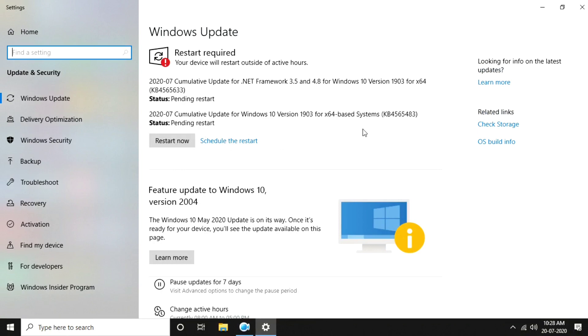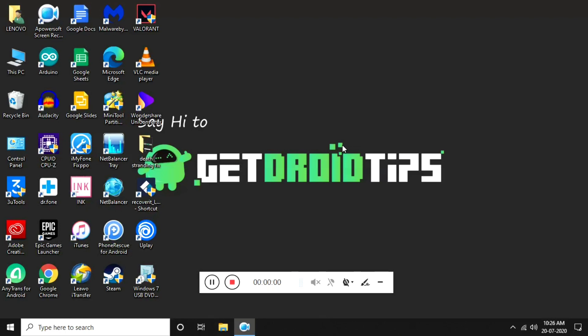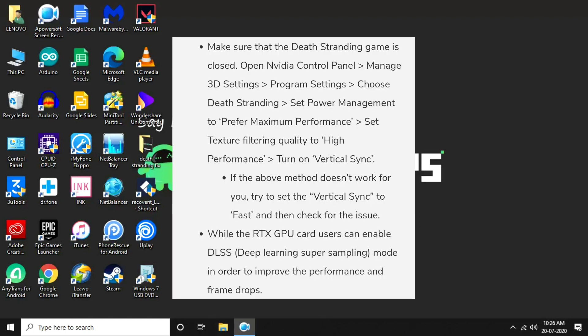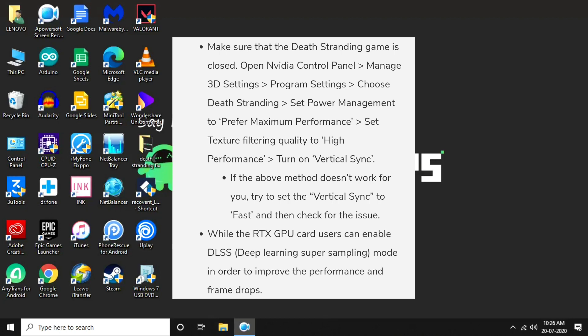Once you're done with that, make sure that Death Stranding game is closed. Open Nvidia Control Panel, then go to Manage 3D Settings, then Program Settings. Choose Death Stranding, then set Power Management to Prefer Maximum Performance, set Texture Filtering Quality to High Performance, and turn on Vertical Sync. If the above method doesn't work for you, try to set Vertical Sync to Fast and then check for the issue.